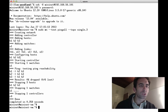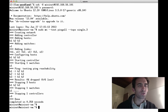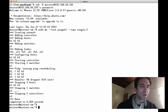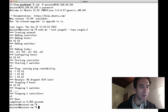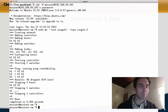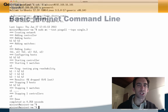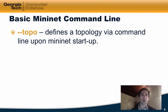Then Mininet continues by configuring the hosts, starting the controller and switch, running the ping all test. Now let's take a look at the basic Mininet command line options.